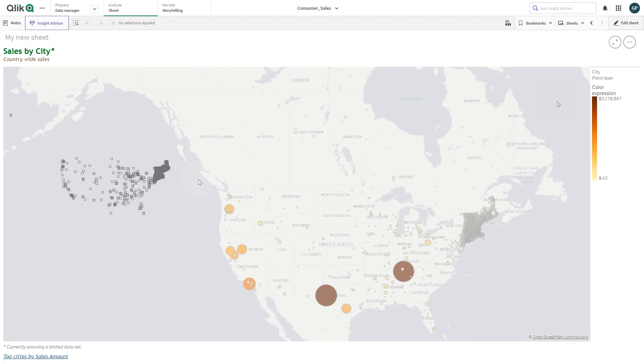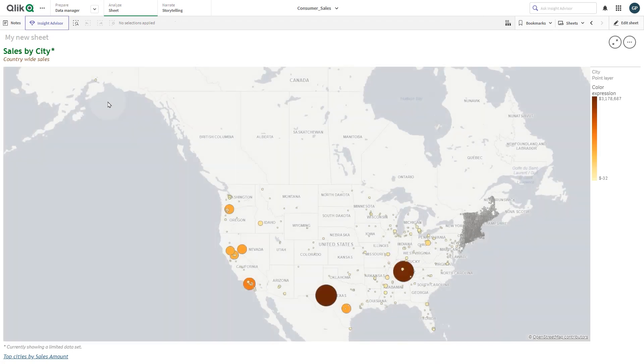And here you have the final result. The map chart has now a custom font type and different colors, styles and size to highlight the title, the subtitle and the footnote.